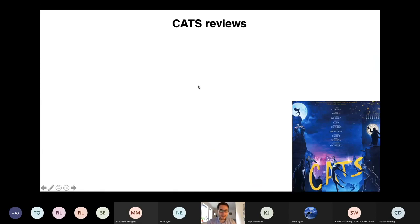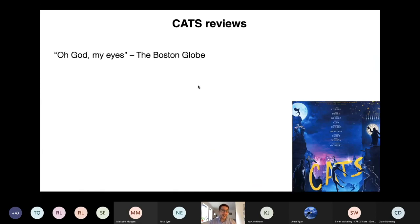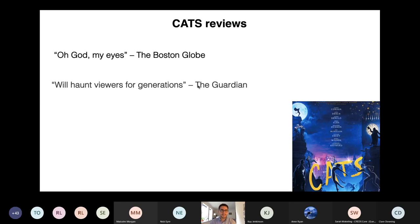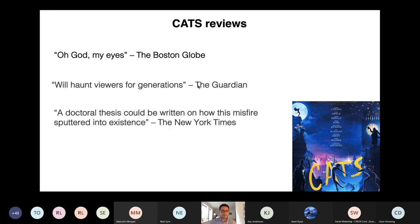Here are a few of my favorite ones that I came across. Oh God, my eyes will haunt viewers for generations, and my personal favorite, a doctoral thesis could be written on how this misfire sputtered into existence.